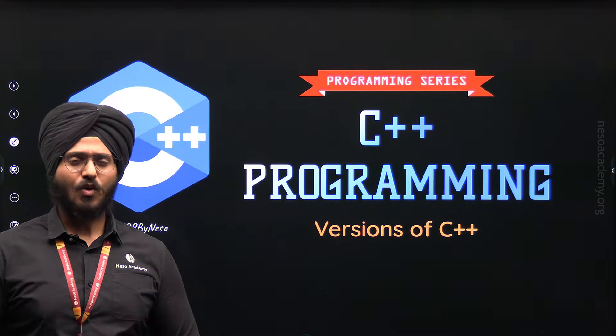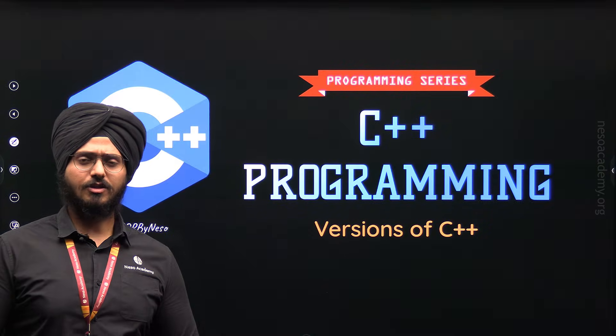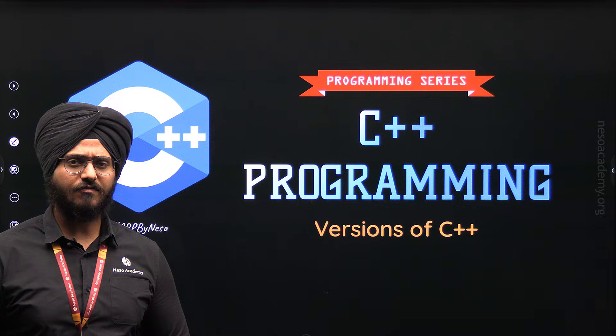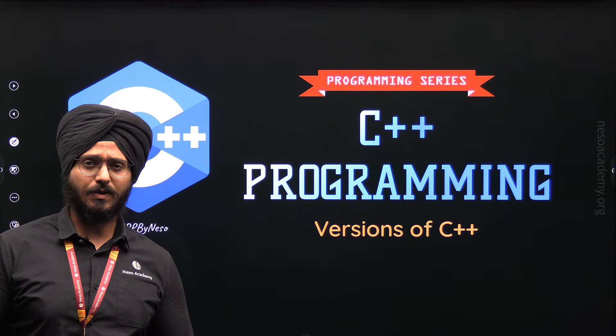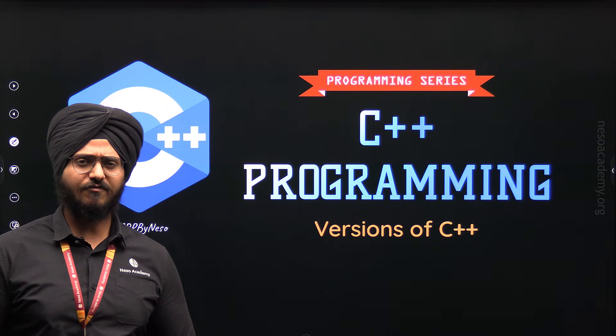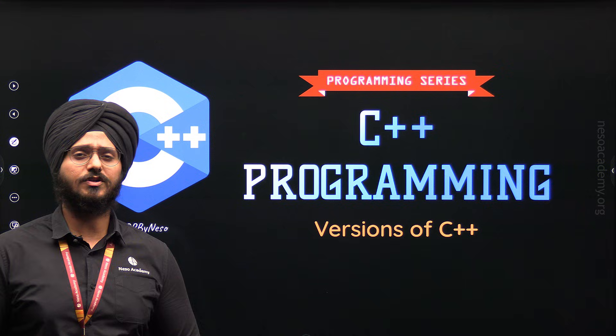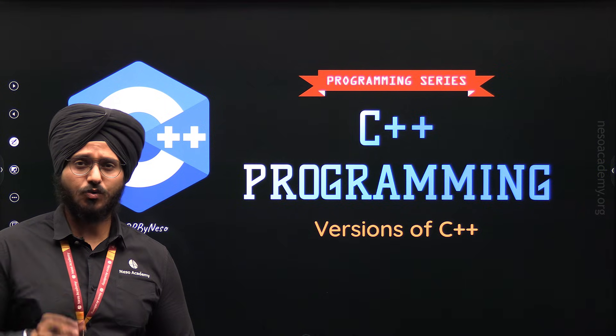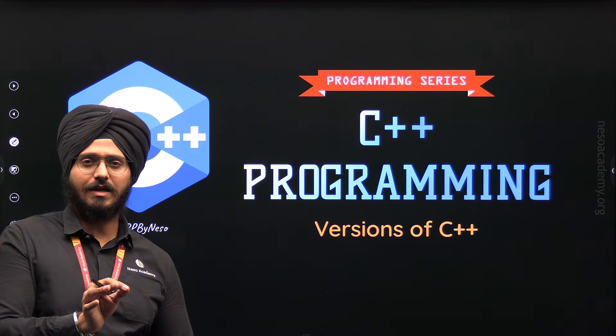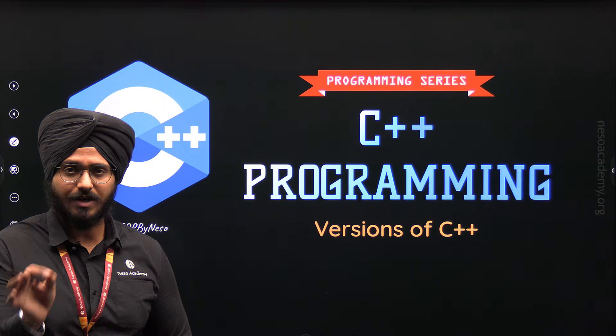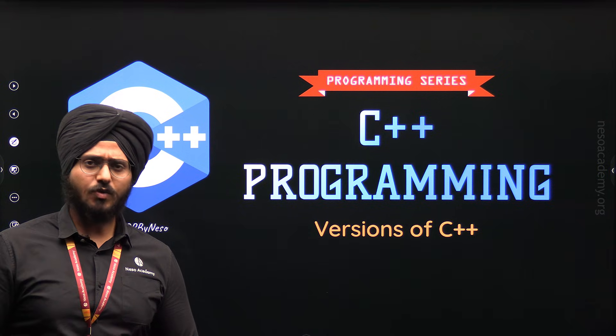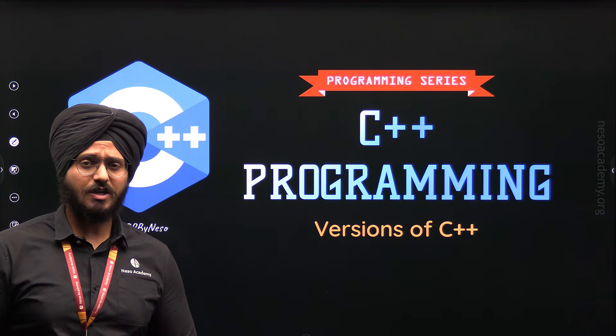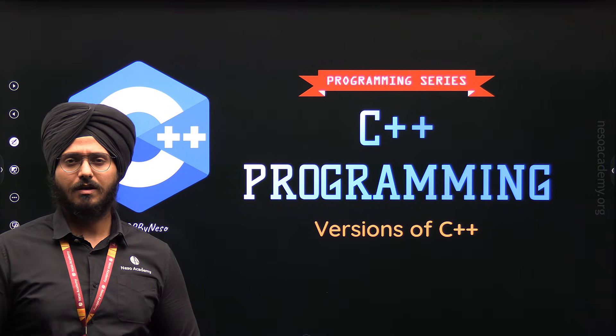Hello everyone, welcome to Nessau Academy. In the previous lecture, we understood the history of C++ and we got to know that C++ was developed during the period 1979 and 1983. During this period, C++ got its name as well.